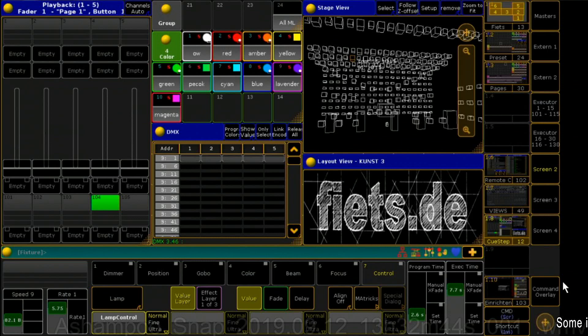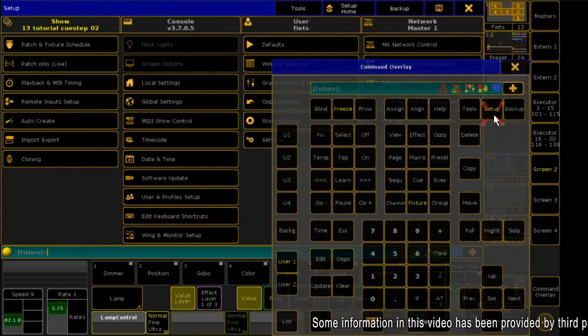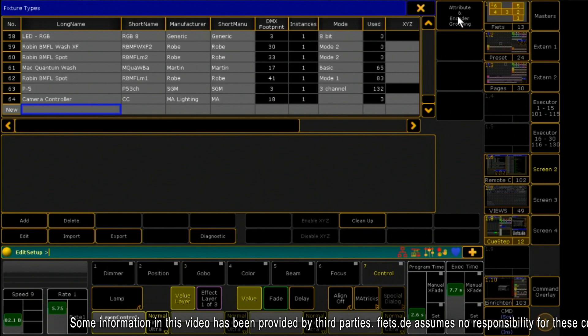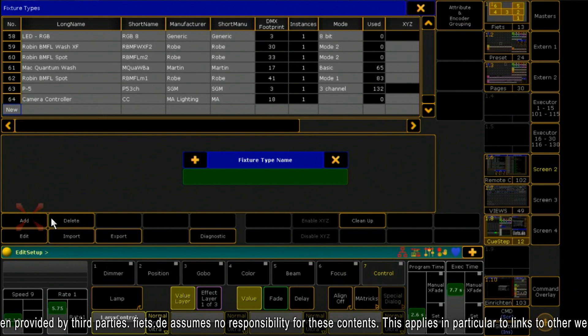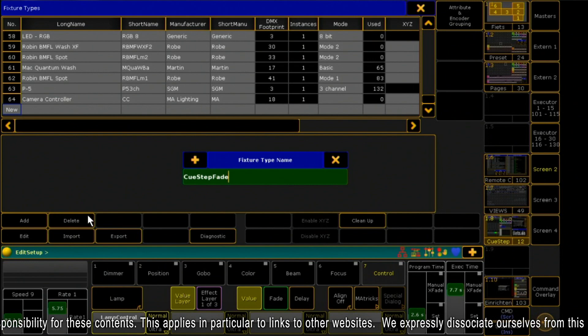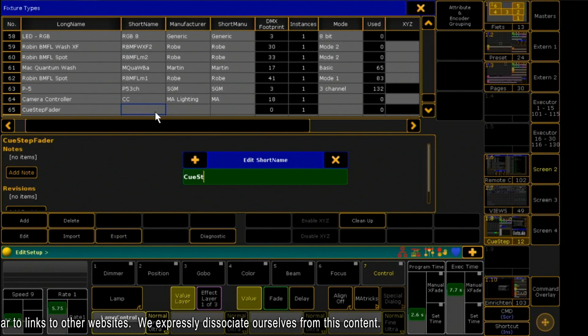To do this, I go to the section Patch in the menu Setup and click on Fixture Types. Here, I click on Add to create a new fixture. I give a name and a short name. Then I click Edit to set individual attributes.